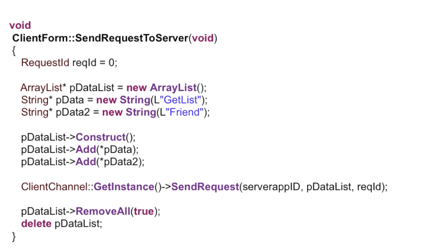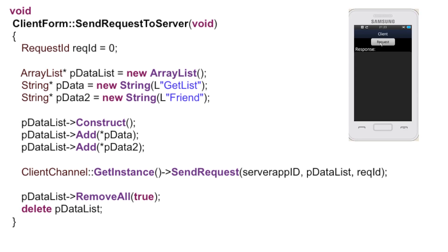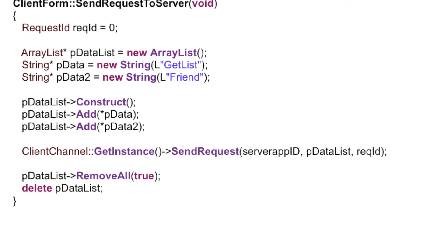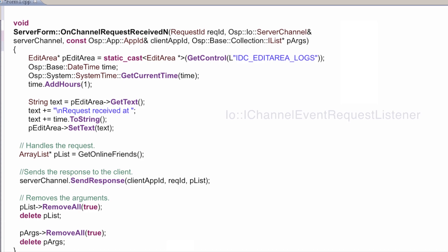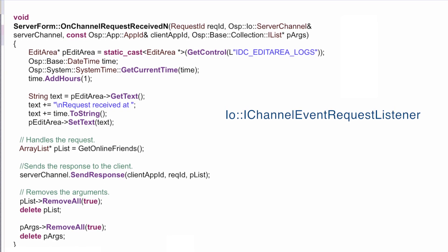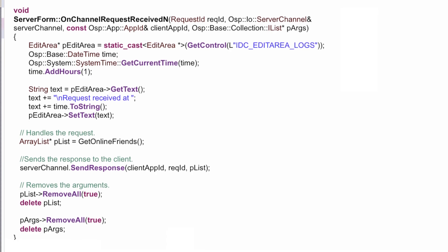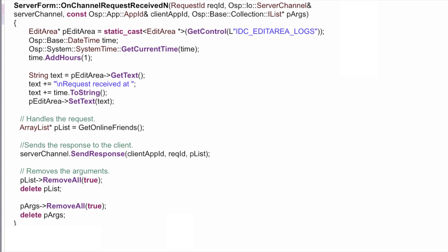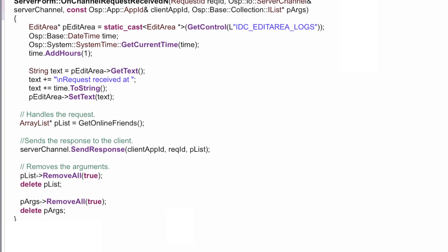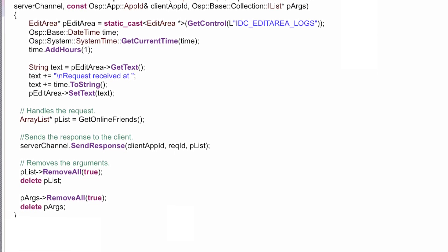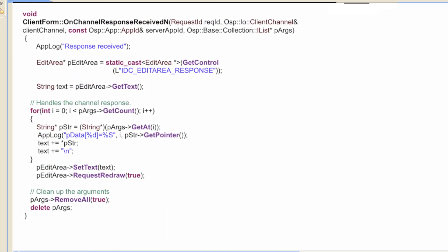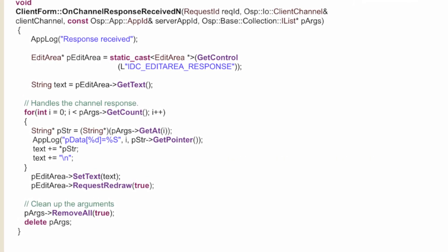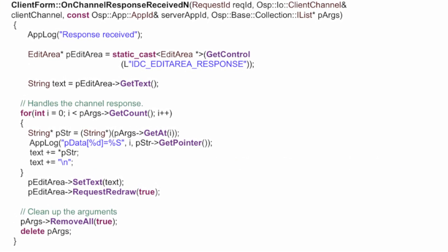Now let's see how we implement this functionality in the code. On pressing the request button, we send a request to the server using the server's app ID. The server form is derived from the iChannelRequestEventListener and receives the request in the onChannelRequestReceivedEnd method. On receiving requests from the client application, we prepare the response and send it back using the sendResponse method. The client form class is also derived from the iChannelRequestEventListener and receives responses from the server in the onChannelRequestReceivedEnd callback method.